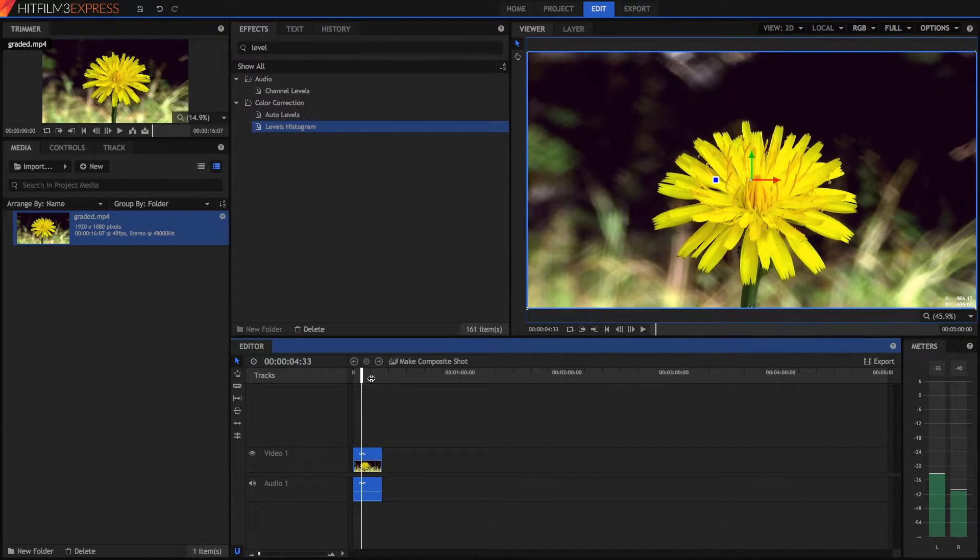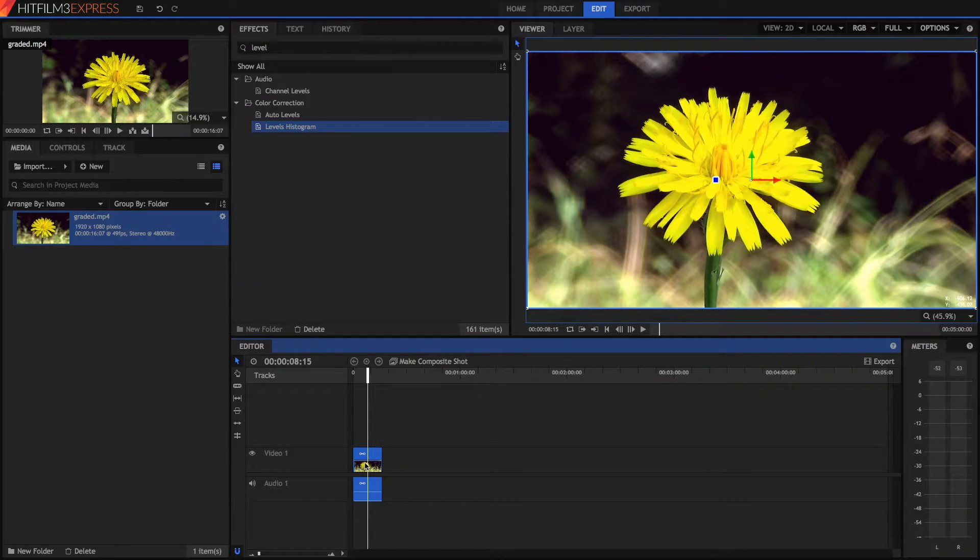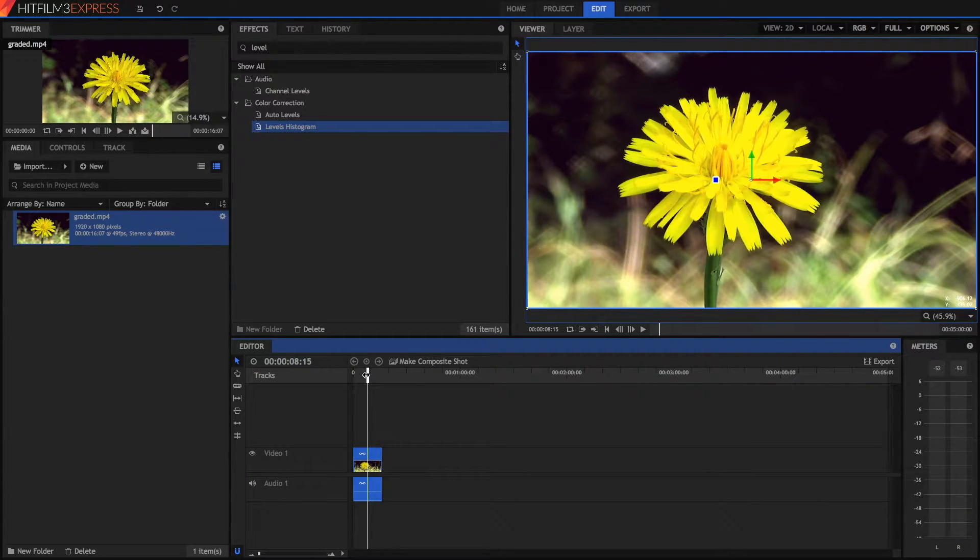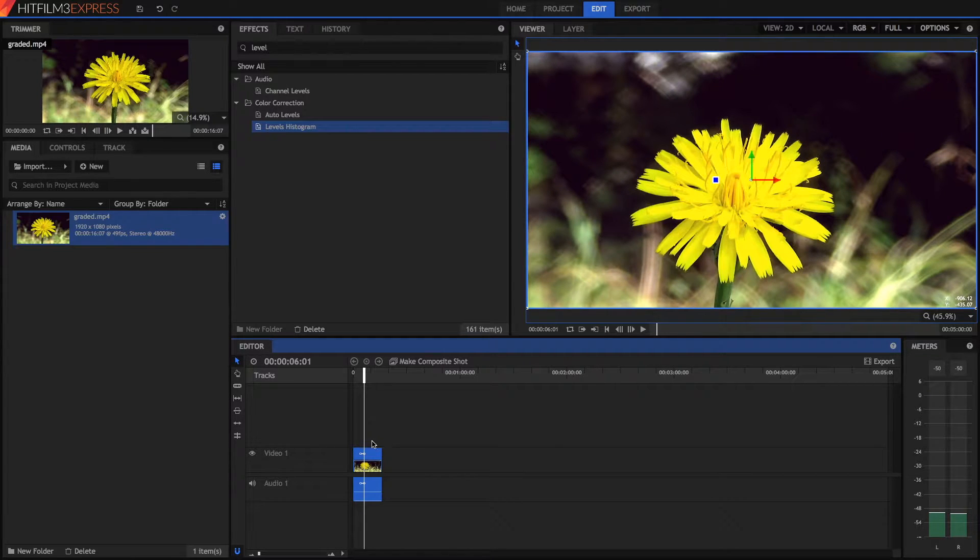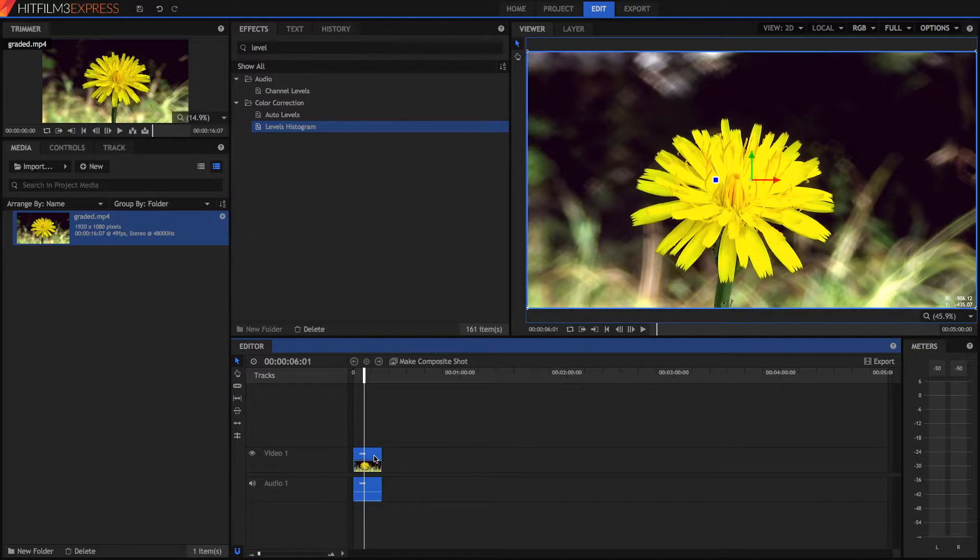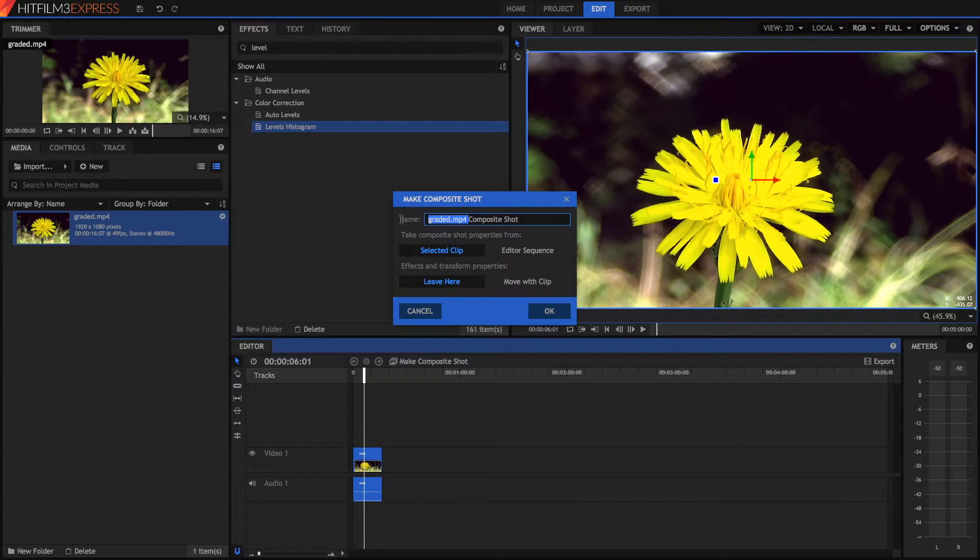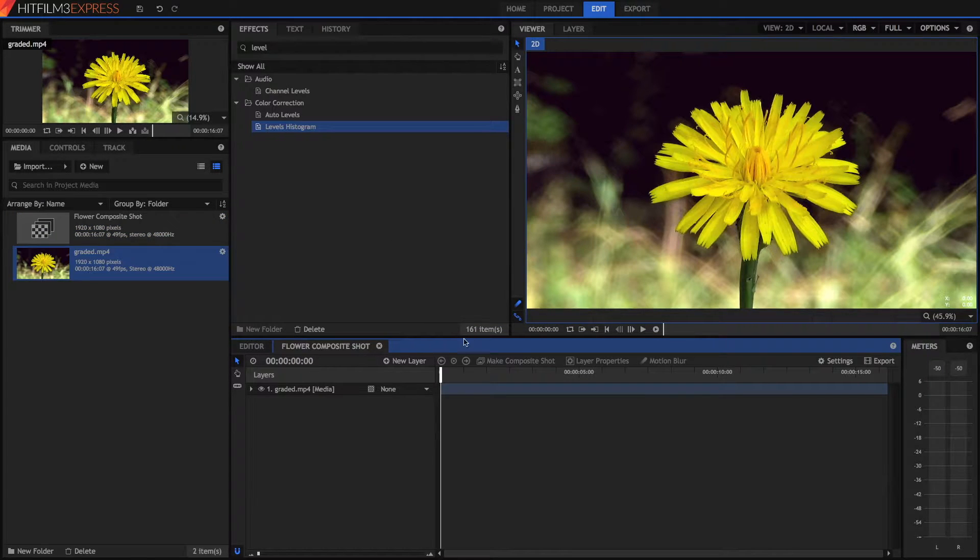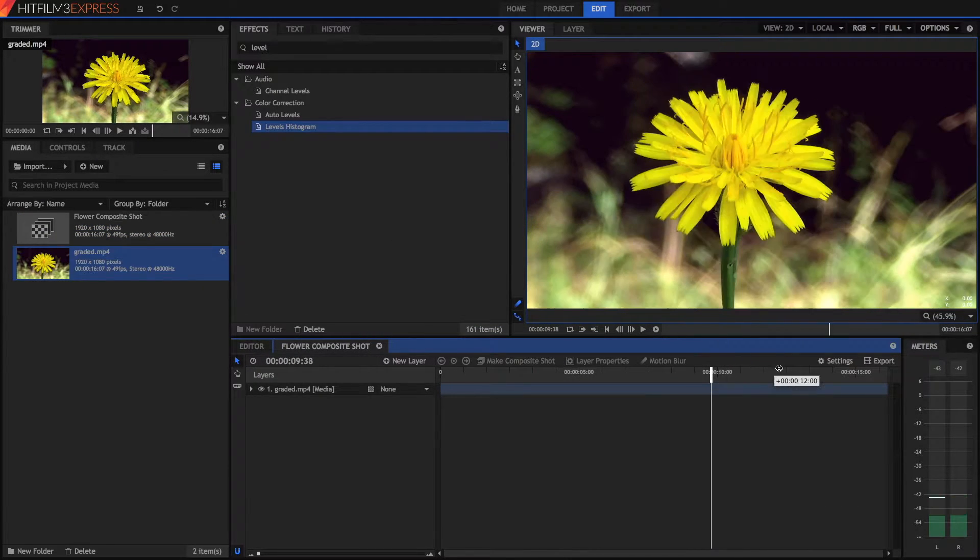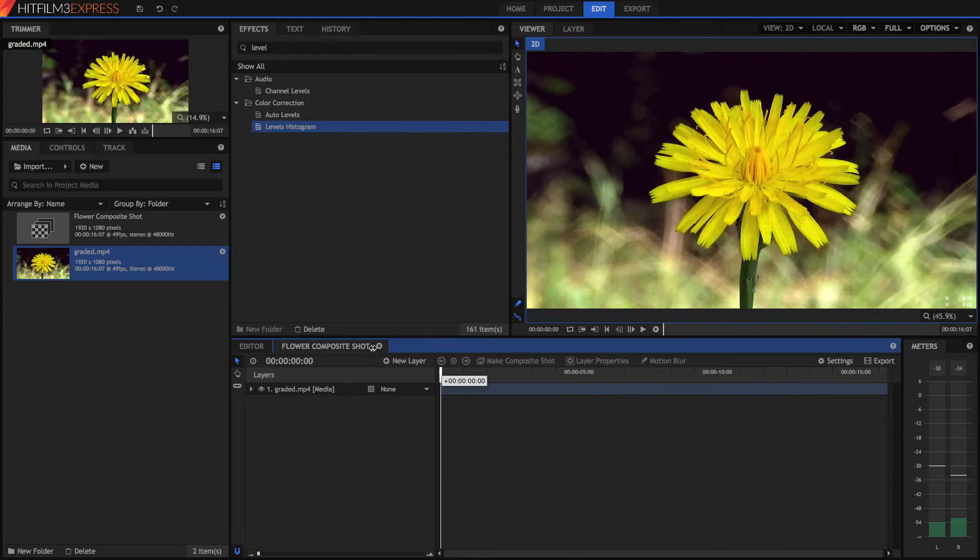So to zoom into this we're going to have to make a composite shot because the only thing we can change in the editor really is opacity. So click on your clip and press the make composite shot button, call it whatever you want, so flower, and we've got a nice little clip here.